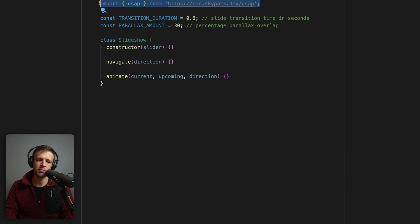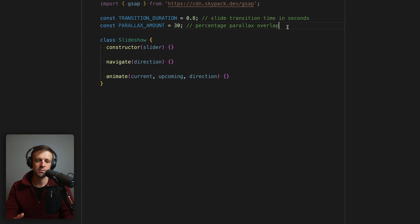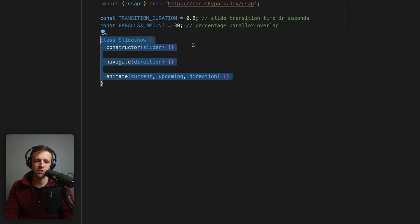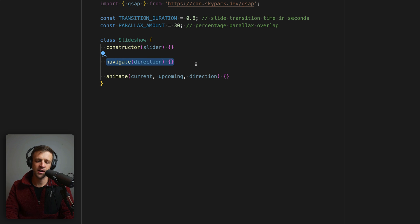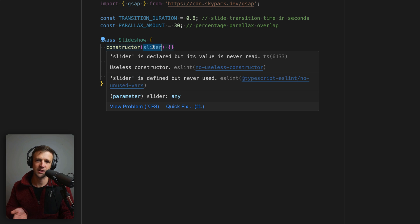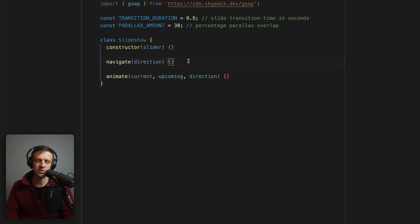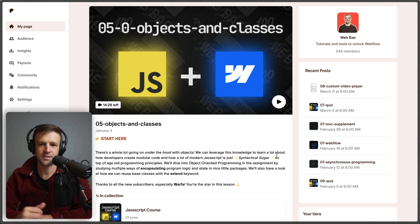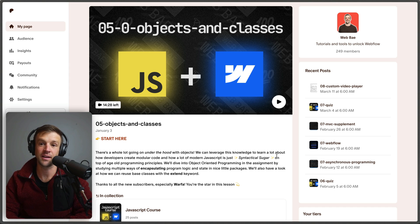Now let's look at the code. I'm importing the GSAP library from the Skypack CDN, giving us access to the GSAP object for creating tweens and animations. I also have two constants: transition duration set to 0.8 seconds and parallax amount set to 30. At the bottom I have a class called Slideshow. In the constructor we initialize the DOM and set everything up. In the navigate function we track which slide is active and which is next or previous. In animate we make it all work. Constructor takes in a slider element reference, navigate takes a direction of positive or negative one, and animate takes the current slide, upcoming slide, and direction.